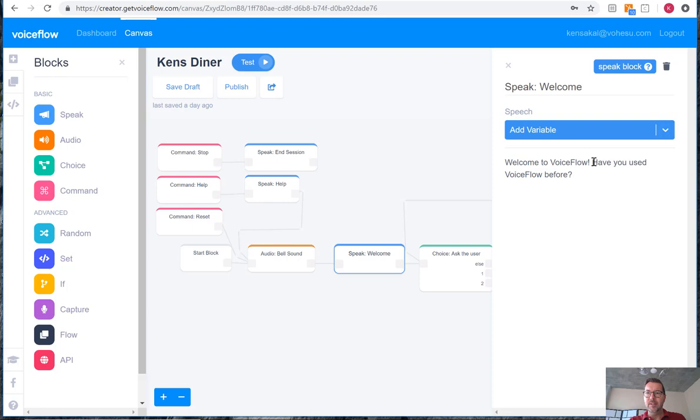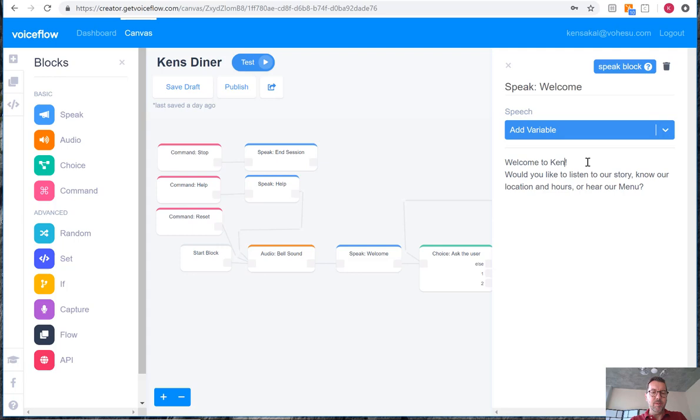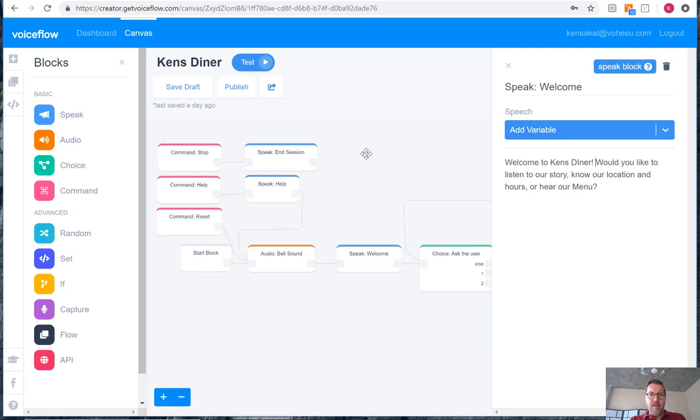So we'll just copy and paste that in here, and update this from VoiceFlow to Ken's Diner. And our first block is updated.